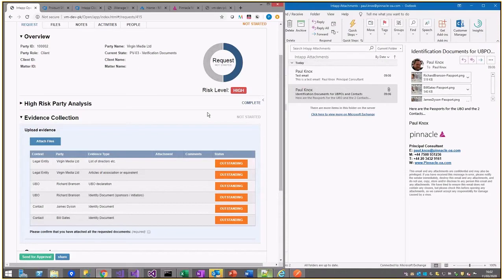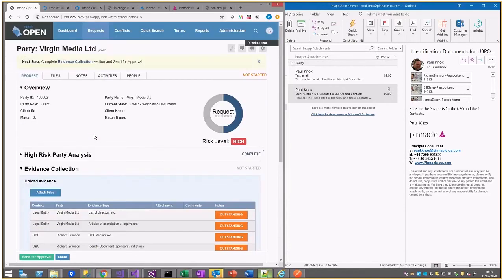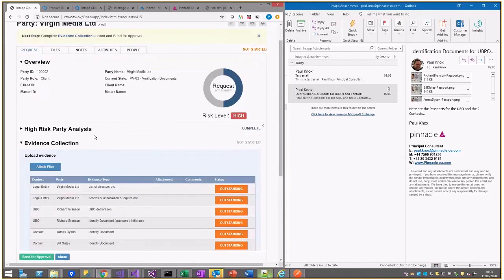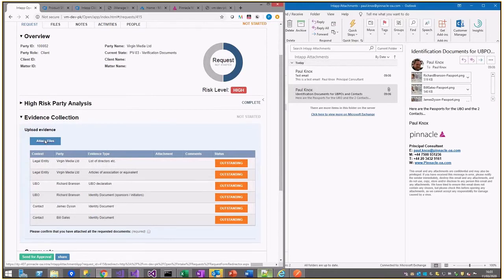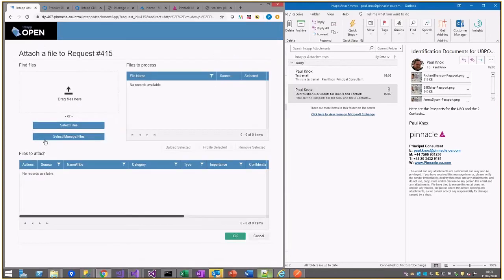We're in ENTAP with a party verification request asking for documents to be attached to that request. I press attach files and now have the opportunity to drag and drop files or select files.